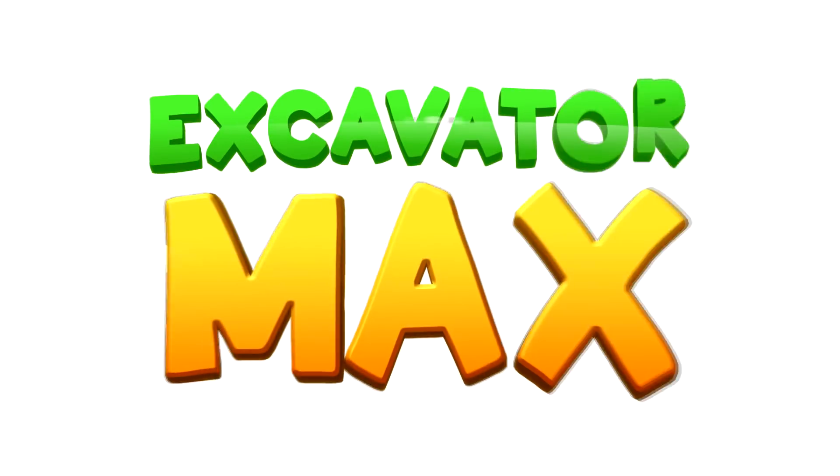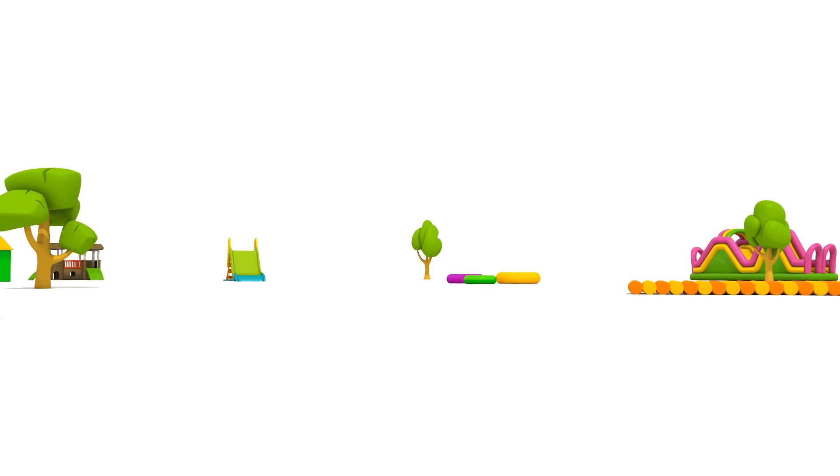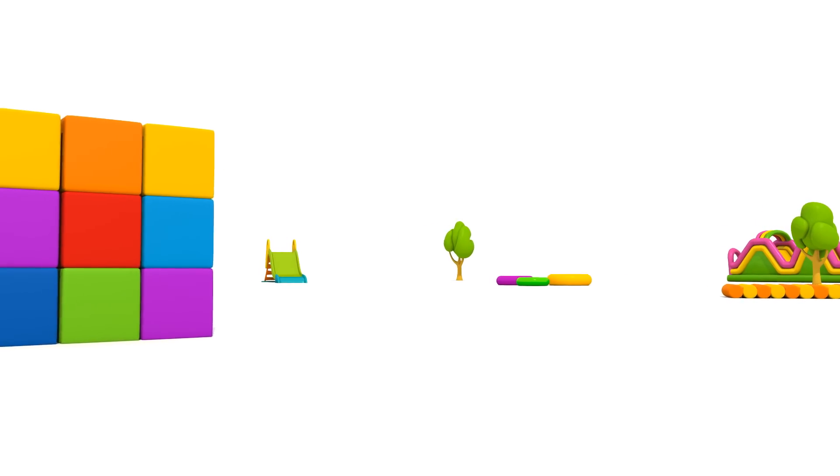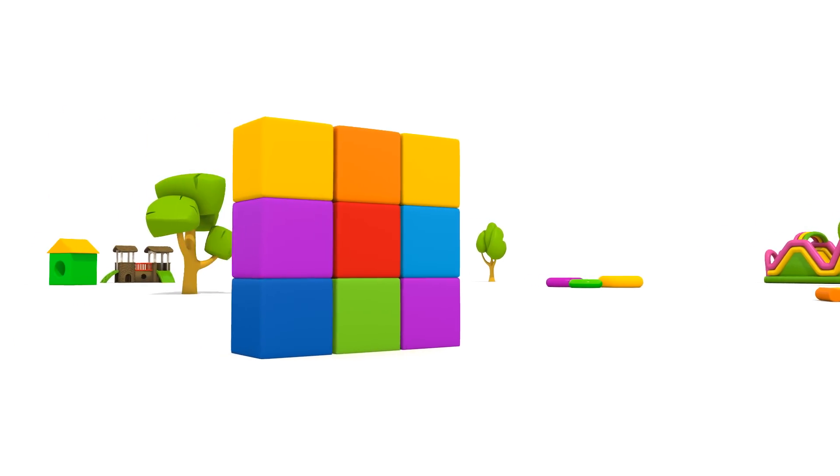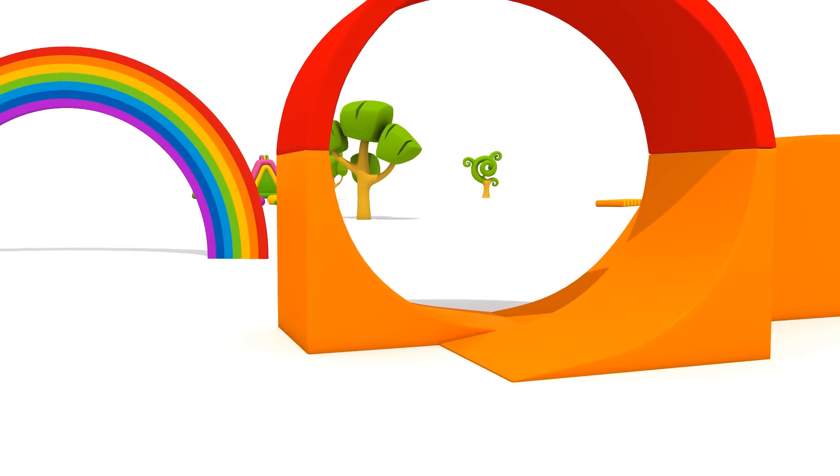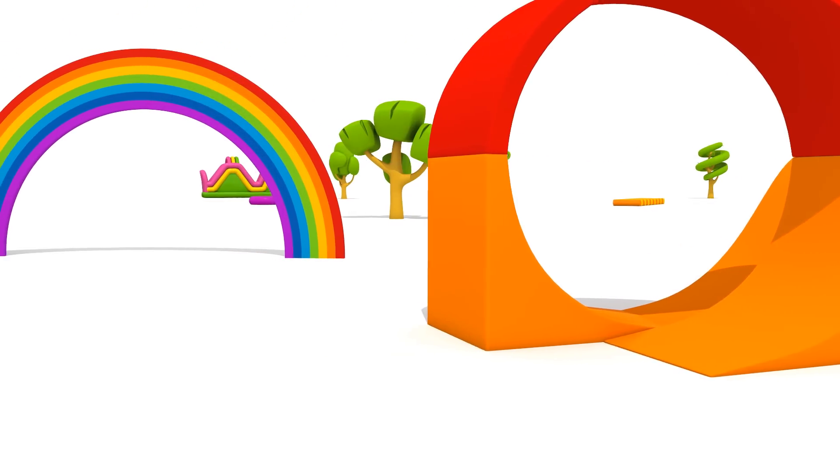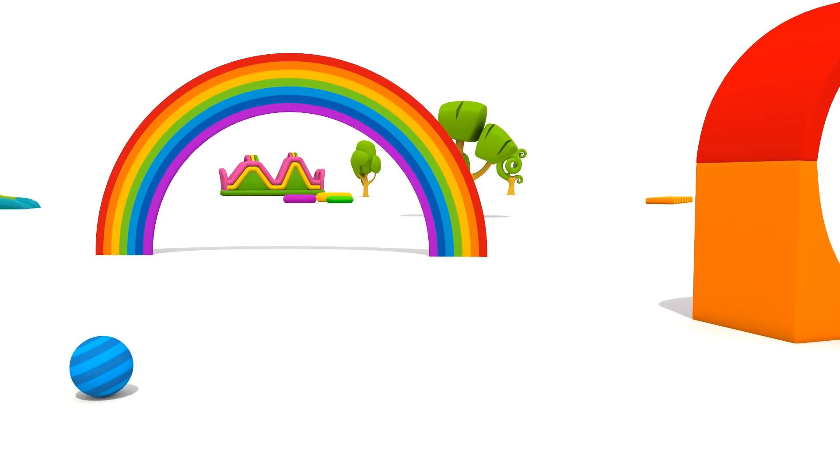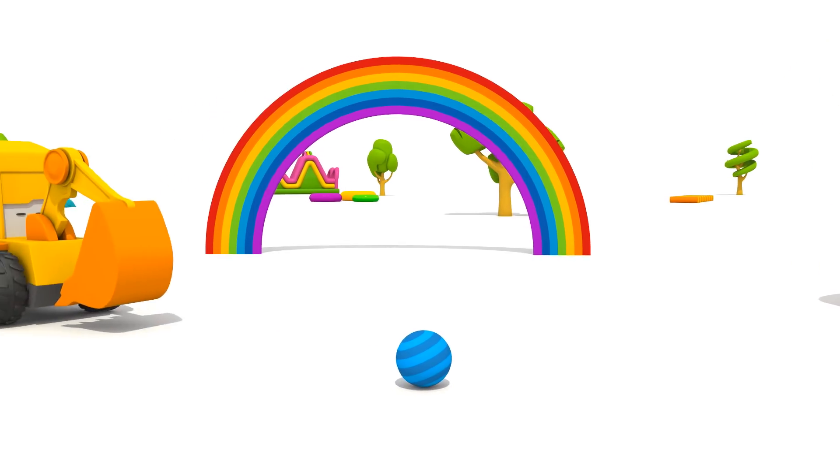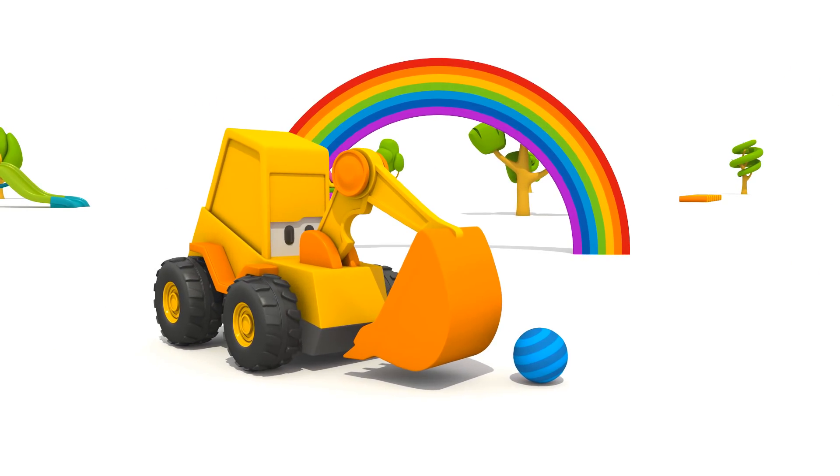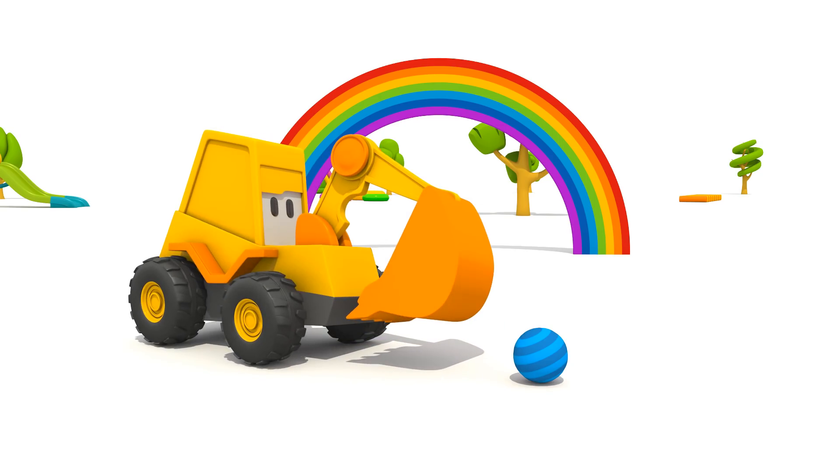Excavator Max. This is a playground. There are blocks, a loop, and a rainbow. And who is this? Do you know? That's right! It's Excavator Max.